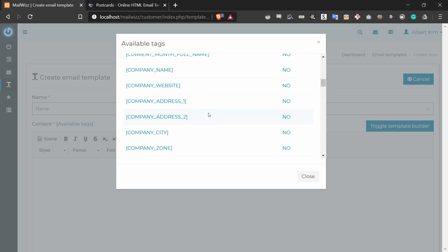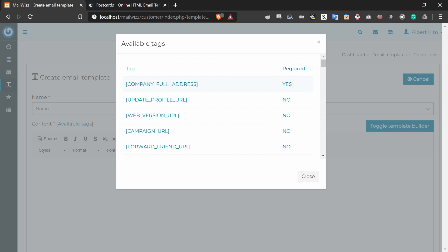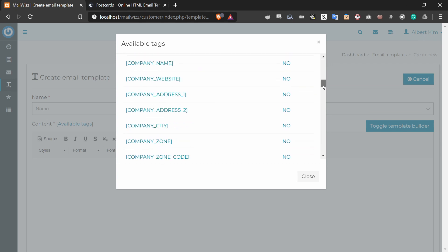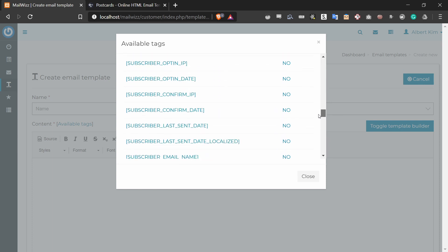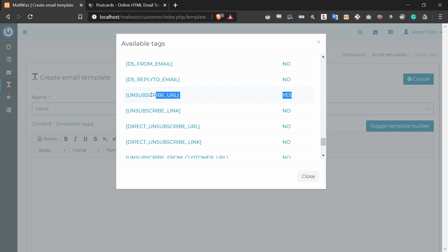MailWiz has a lot of available tags, but there are two that are required. The first one is the company full address tag, and the second one is the unsubscribe URL tag. So we're going to be using both of these in this tutorial. Next up, we're going to add these tags to the Postcards template.